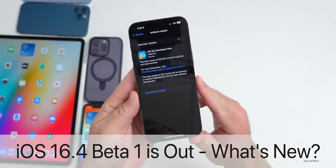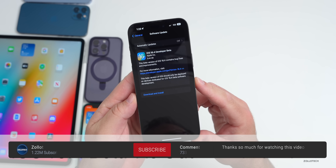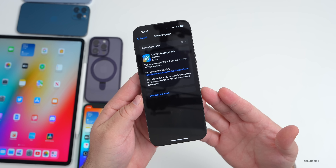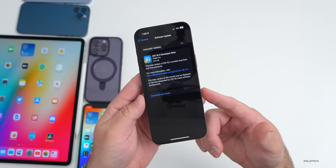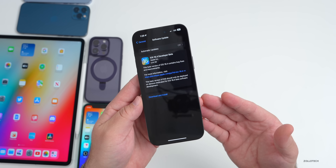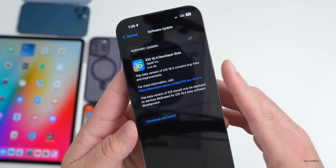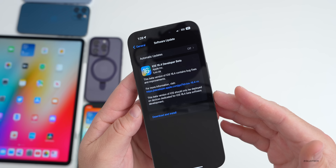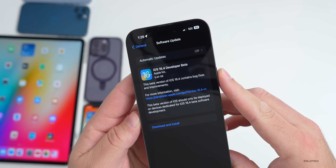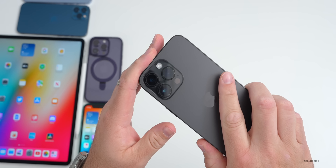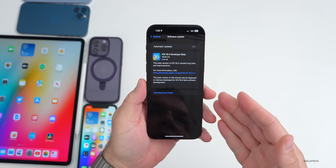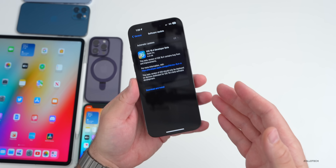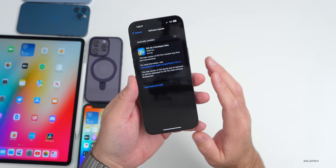Hi everyone, Aaron here for Zollotech. Today Apple finally released iOS 16.4 developer beta one, available to all developers around the world. iOS 16.4 public beta one should be out usually within a day or so. This update is a very large install — if you're on the public version of iOS 16.3 or 16.3.1, it came in at 5.44 gigabytes on the iPhone 14 Pro Max. Going from a regular version to a beta reinstalls the whole OS.